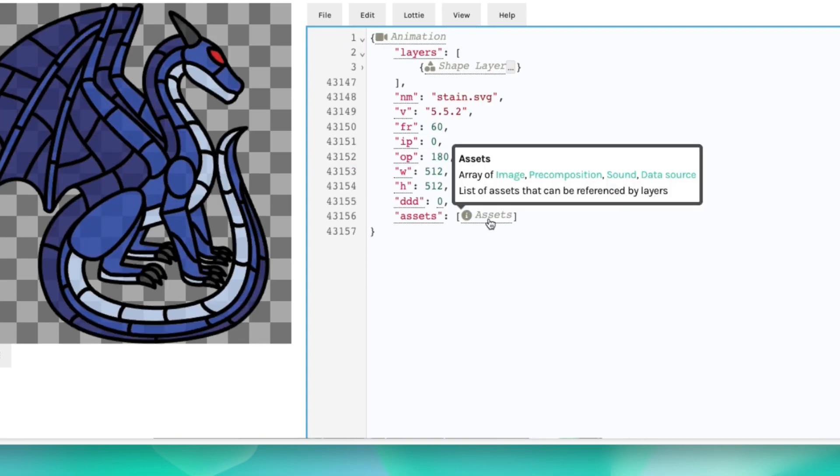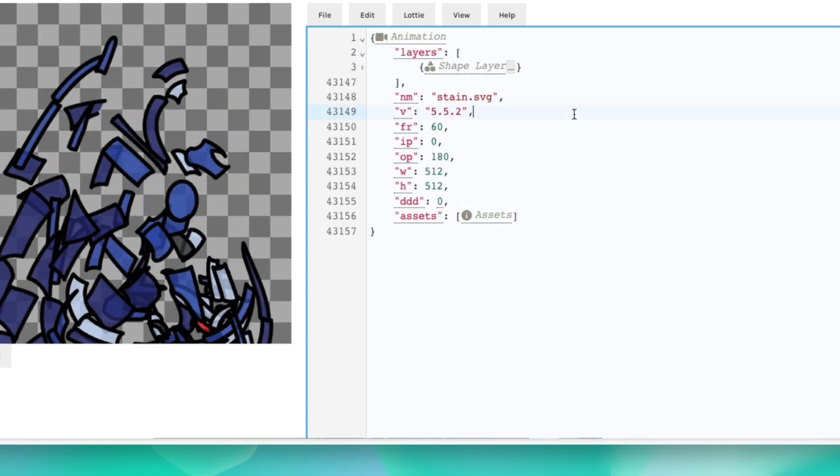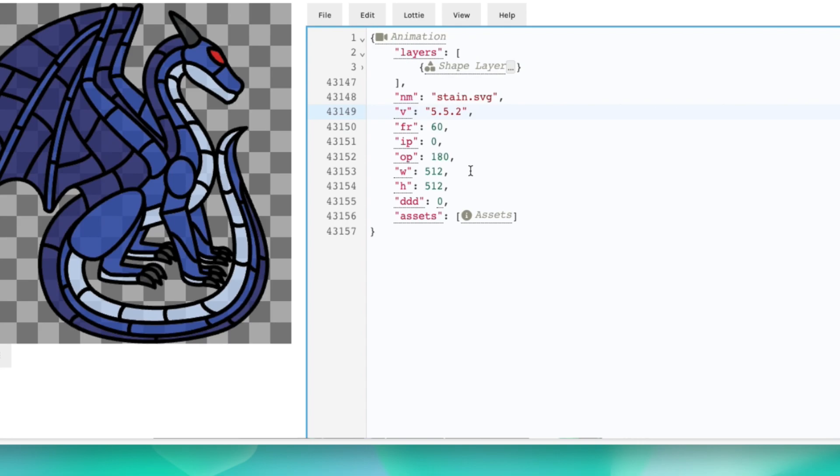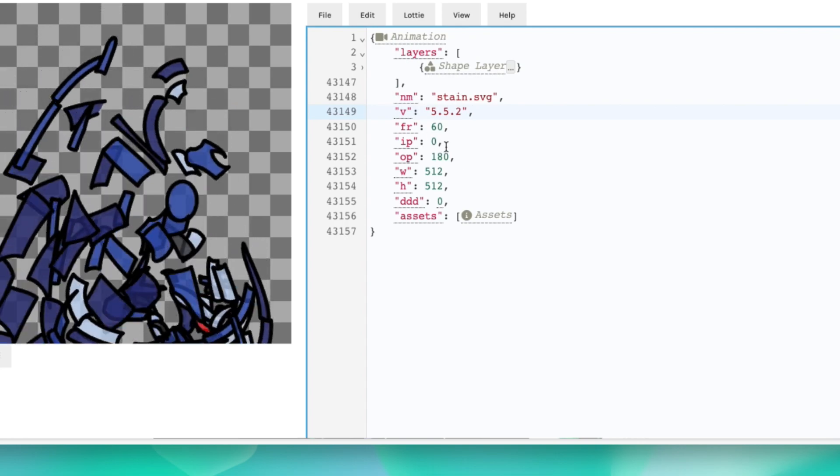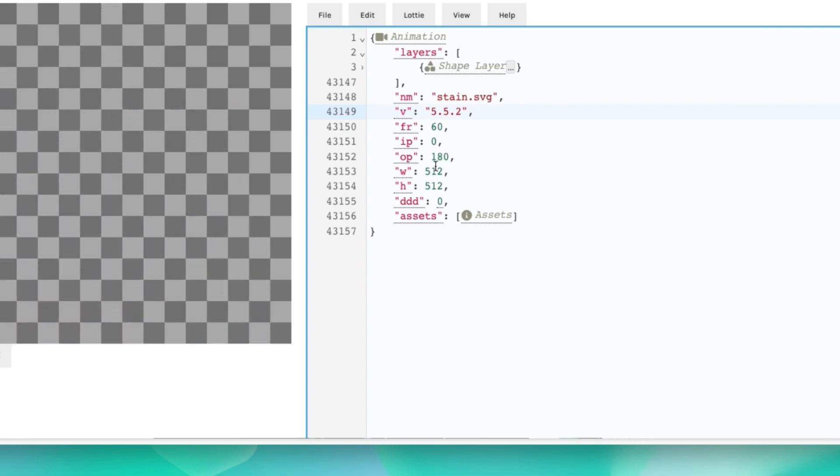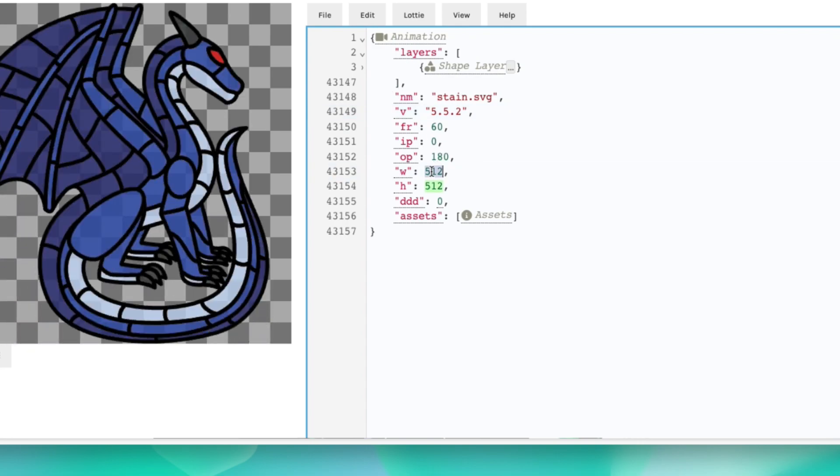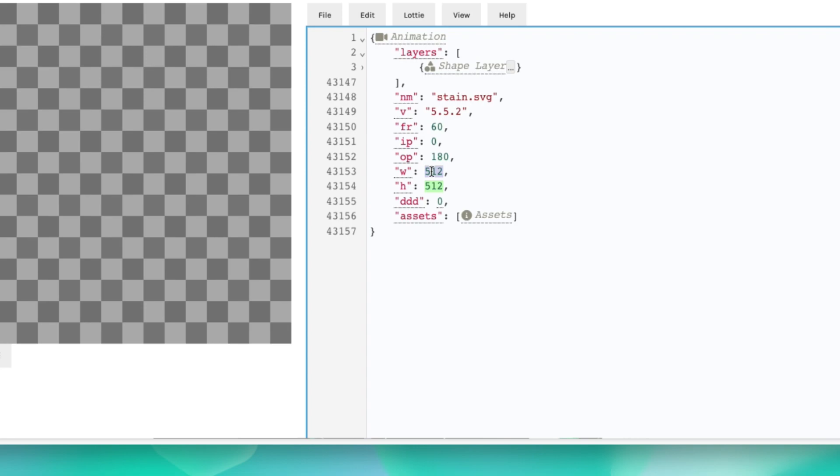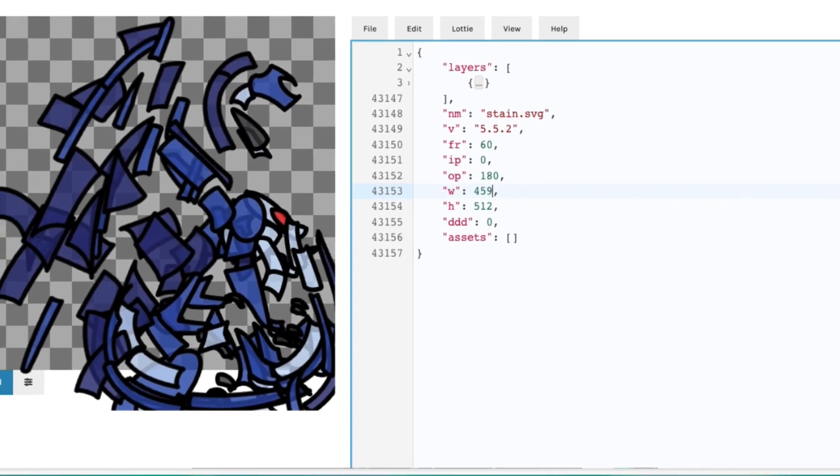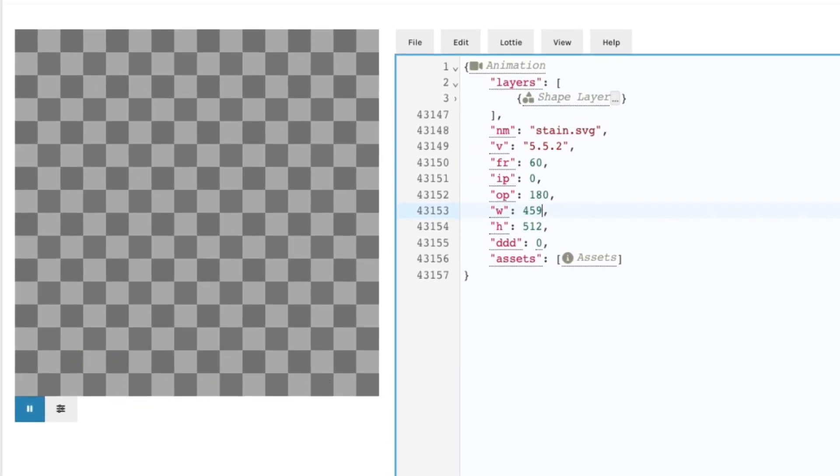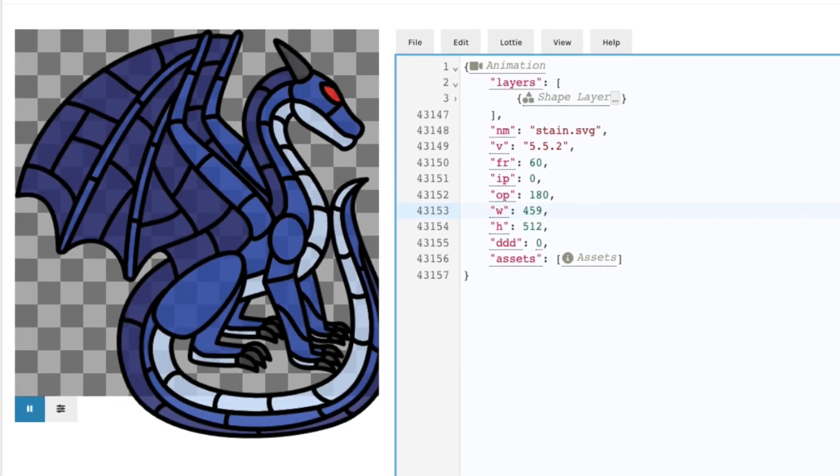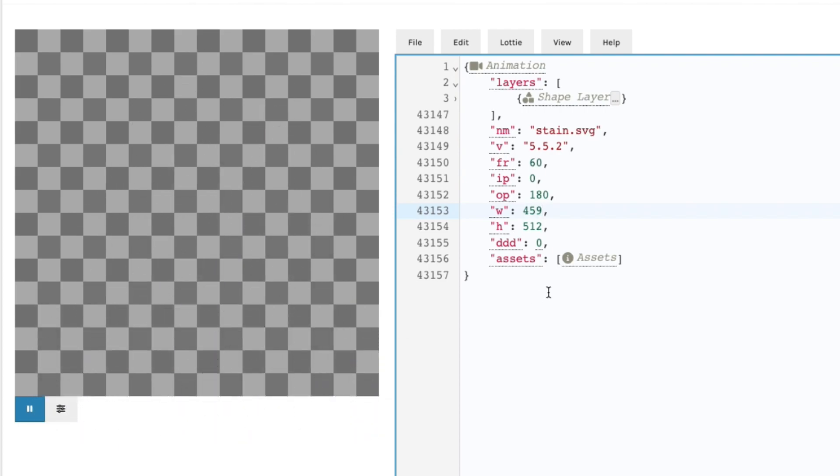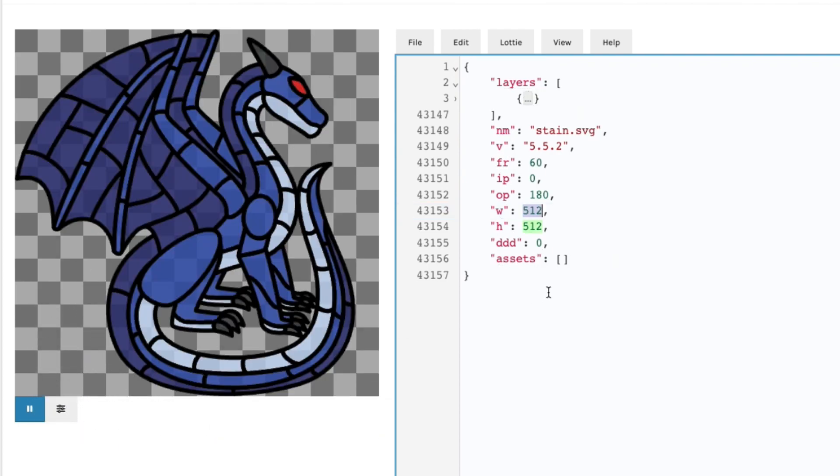You can also check out whether changing certain values, it will happen in real time. For example, if you change the width here to 450, let's say, and you can see what happens to the animation over there. It broke it obviously, but yeah.